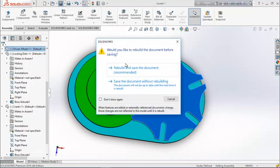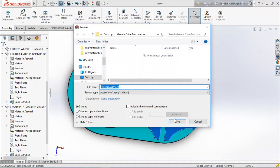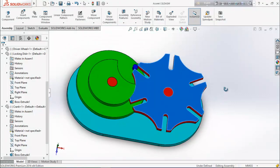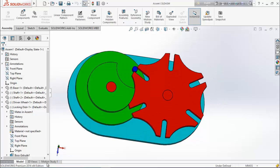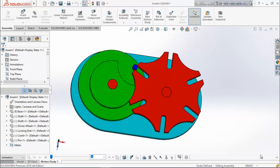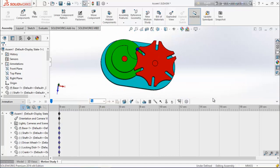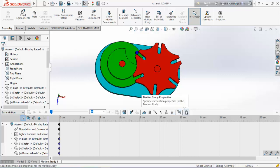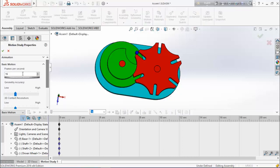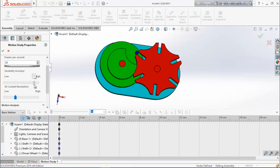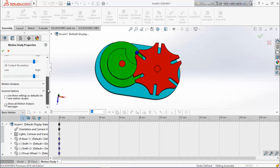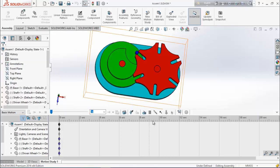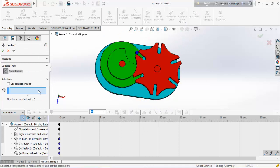Now save it. Now we are going to apply motion. From here choose motion study. Choose basic motion. We are going to add some relations. Choose this property and edit it up to 25 frames per second and keep it high to get higher resolution animation. Now from here select contact.